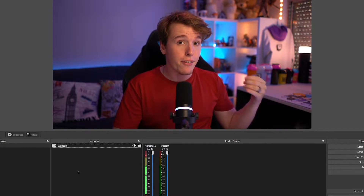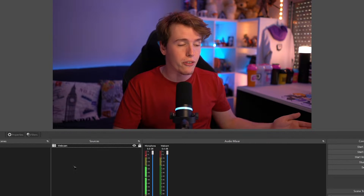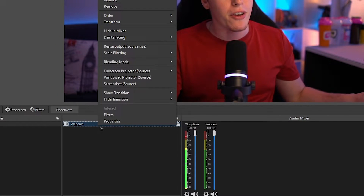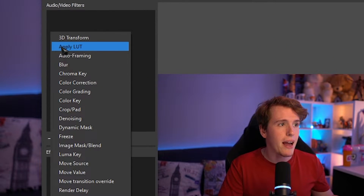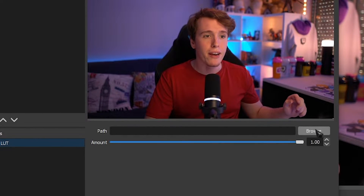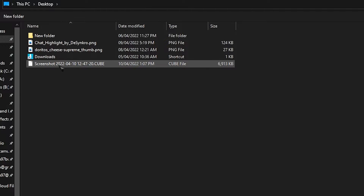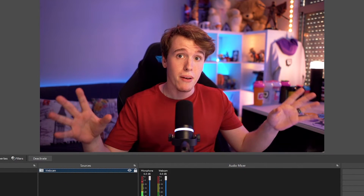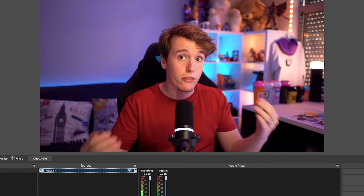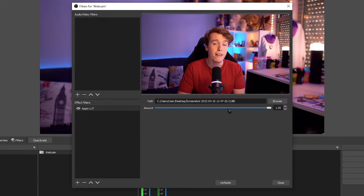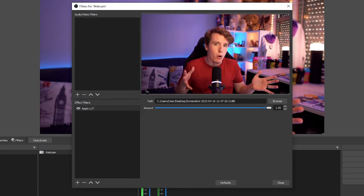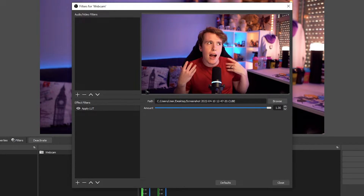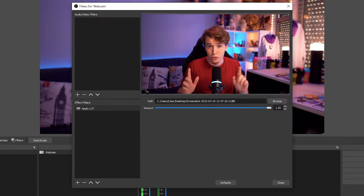Let's load it into OBS. In your OBS, right-click where you want to apply your LUT on your scene or sources. Head over to Filters. On Effect Filters, click the plus and look for Apply LUT. Where it says the path, click Browse and simply select the LUT cube that you created. It'll automatically load up the adjustments you did using your software. You can also turn down the opacity on it, so if you don't want it too intense you can bring that down. You can even add multiple LUTs if you want, though I'm not too sure how that will affect your performance, so just be careful.